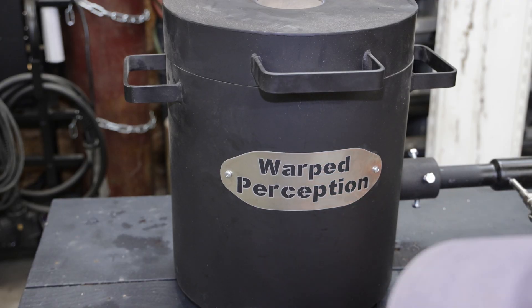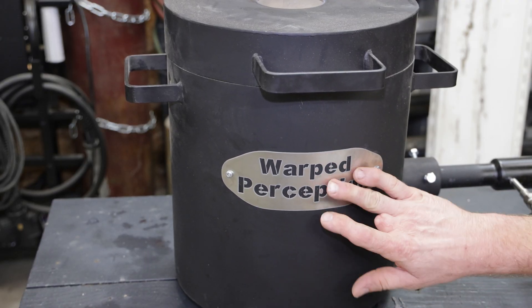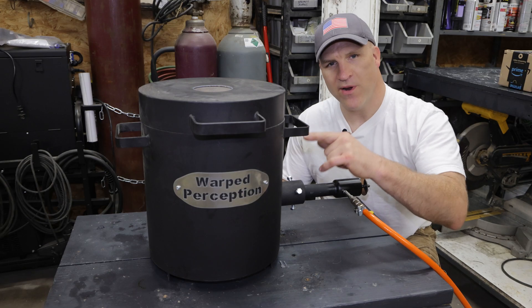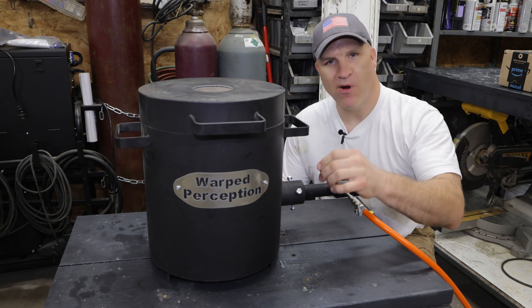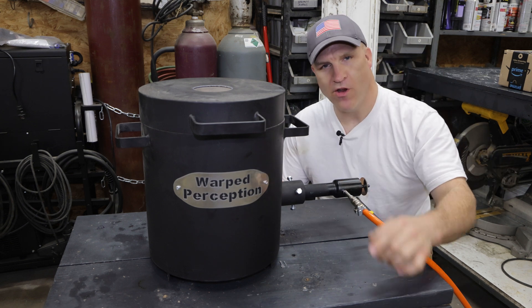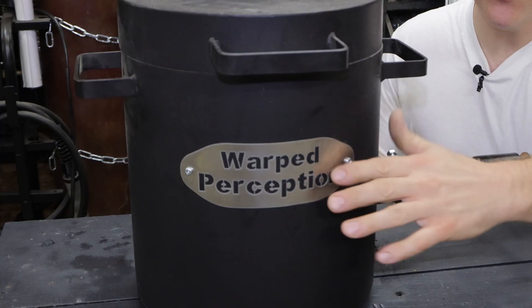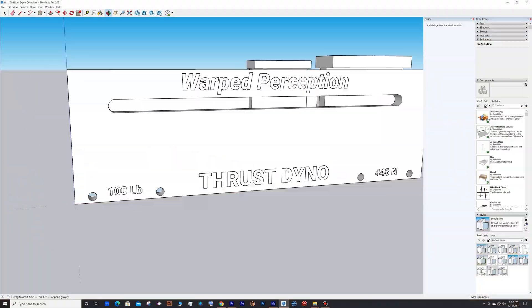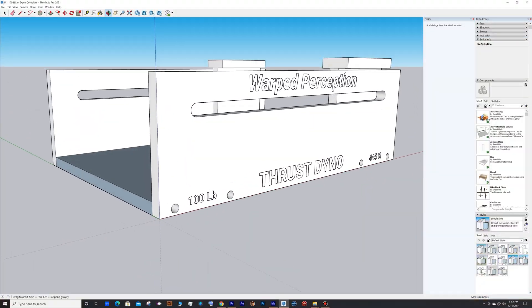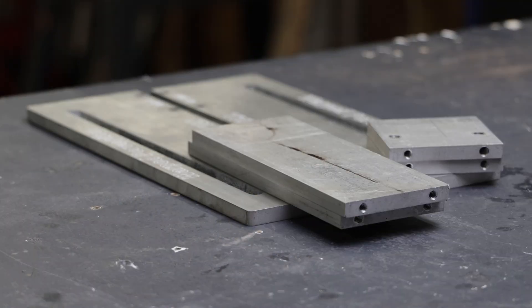I think the nameplate came out pretty good, and that right there is how you make parts on the waterjet from start to finish. This was a really simple part, but I've made some very complex parts on the waterjet.